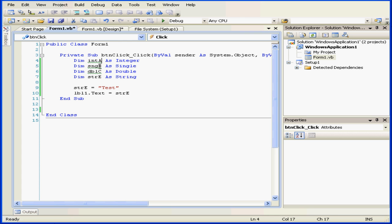Variables A, B, and C have a green squiggly line under their names. This means that the variables haven't been used yet in my script.